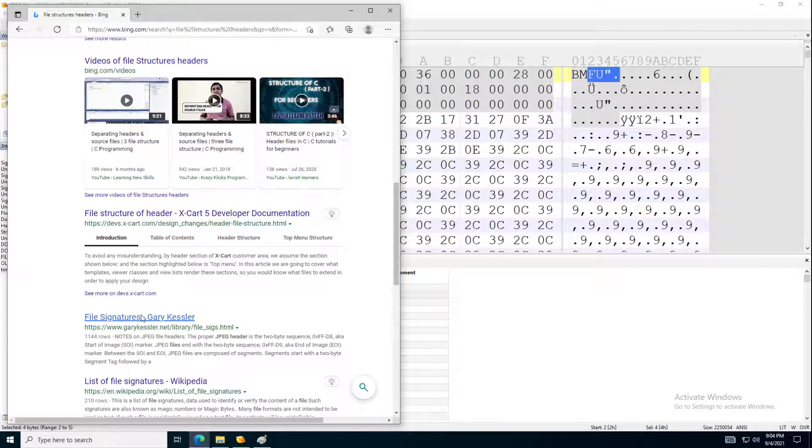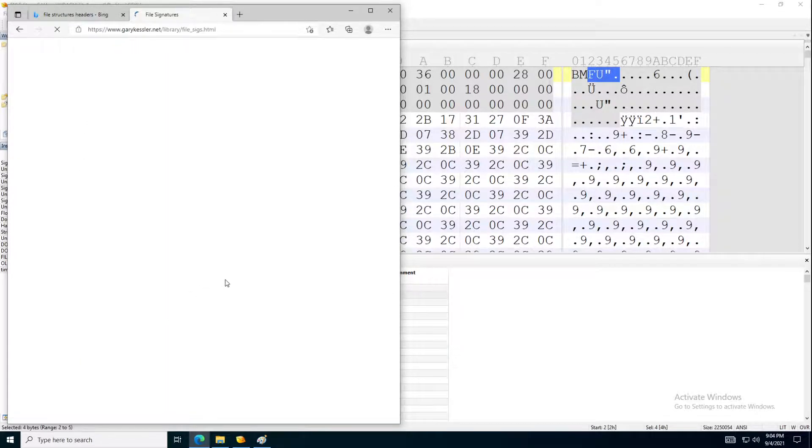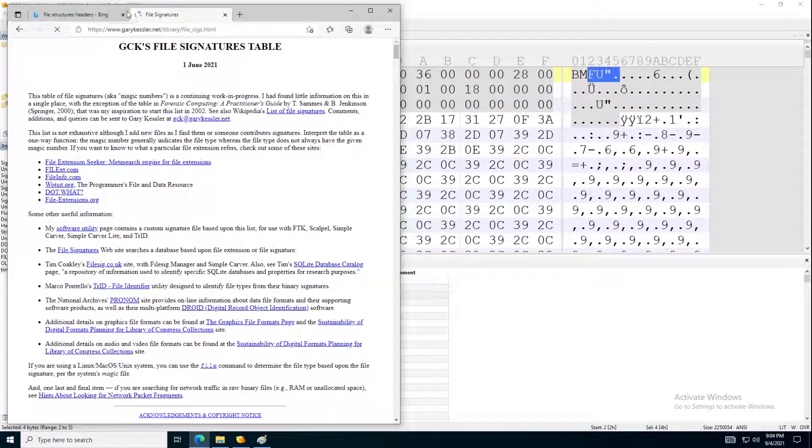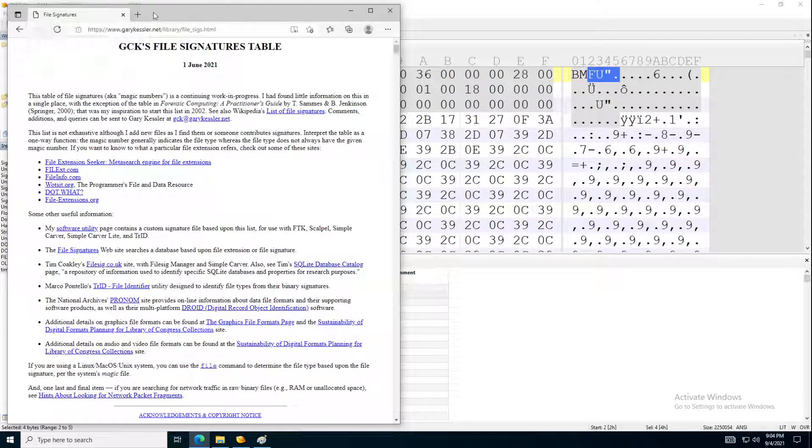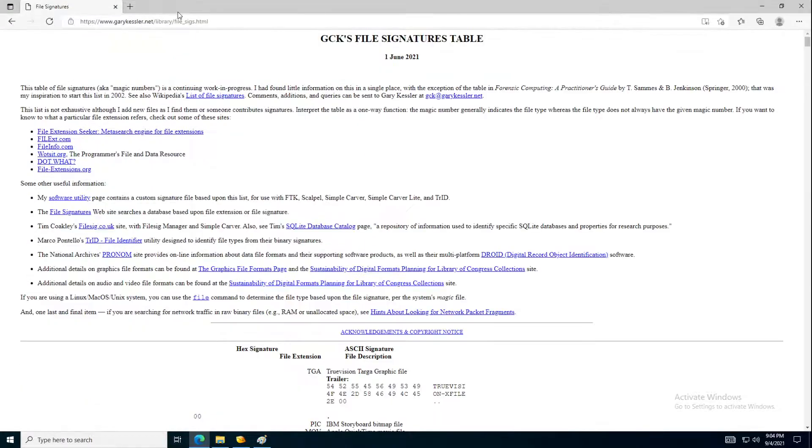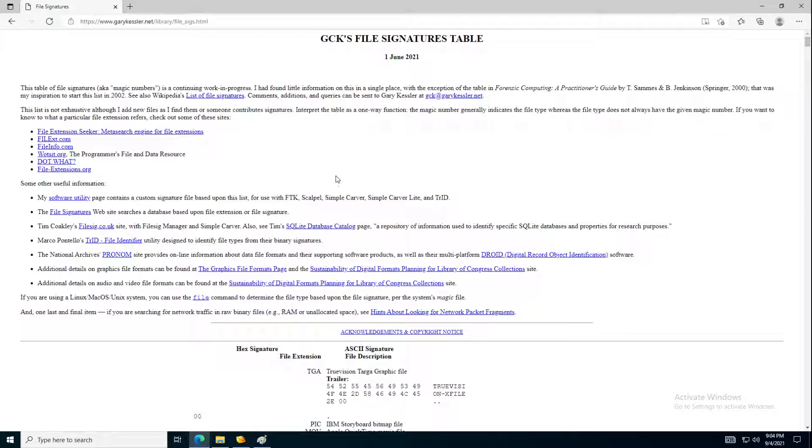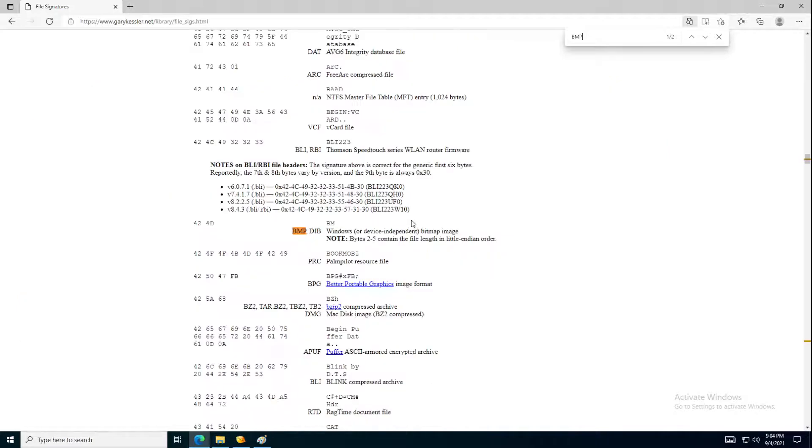This one, file signatures. So this website from, which is created by Gary Kessler, I hope I mentioned Gary's name correctly. So if we go search for BMP, let's say, so if we search for BMP, you can see that the BMP file, the bitmap image.